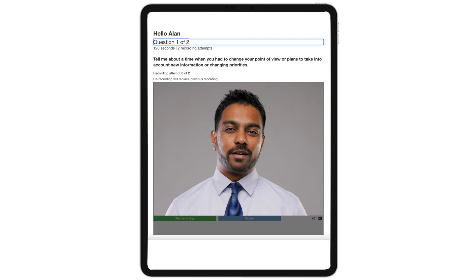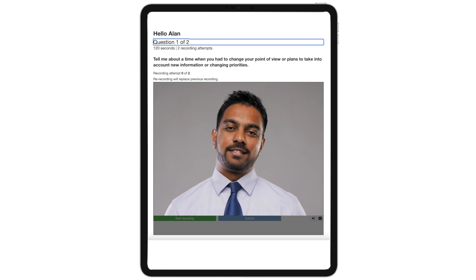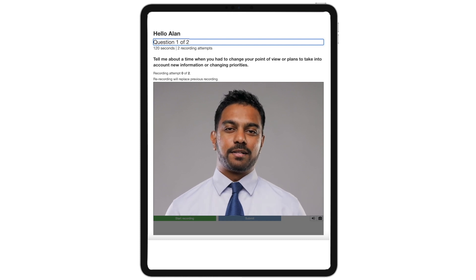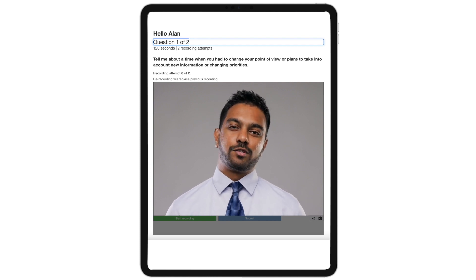Employers are increasingly looking for a full candidate profile when screening, so they can assess for specific competencies, how one answers questions, and the overall fit. The video bio provides a method of filling in the blanks that can't be expressed in a resume.